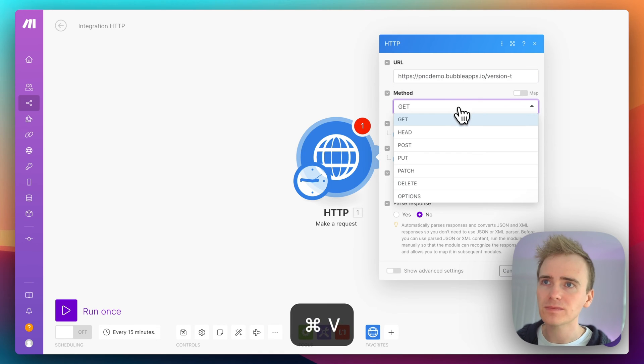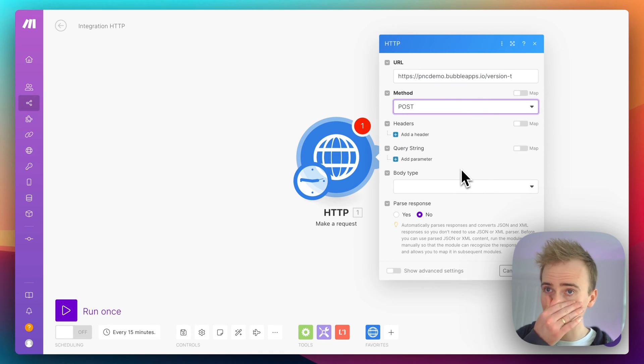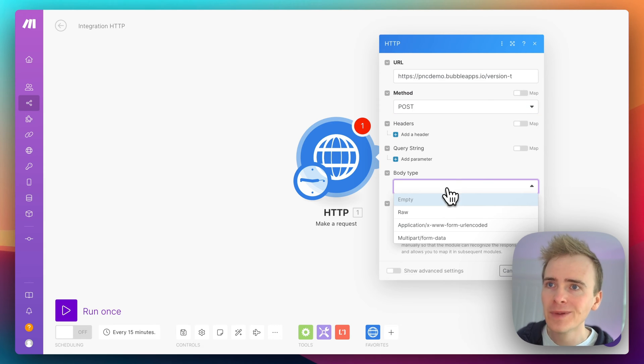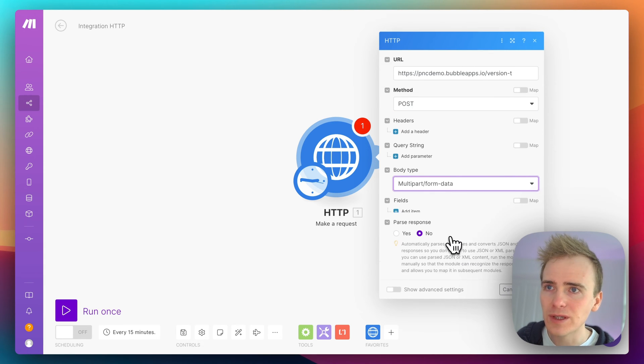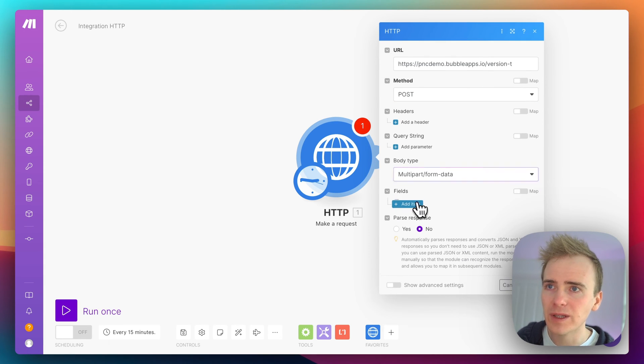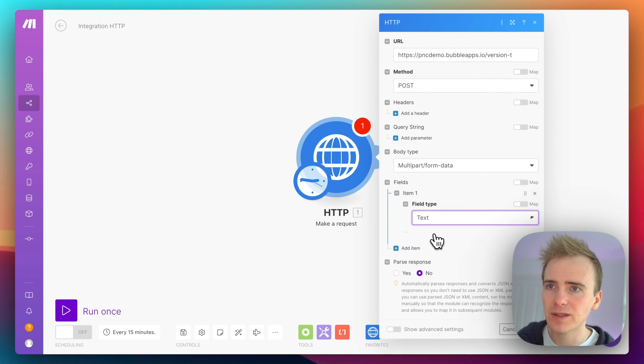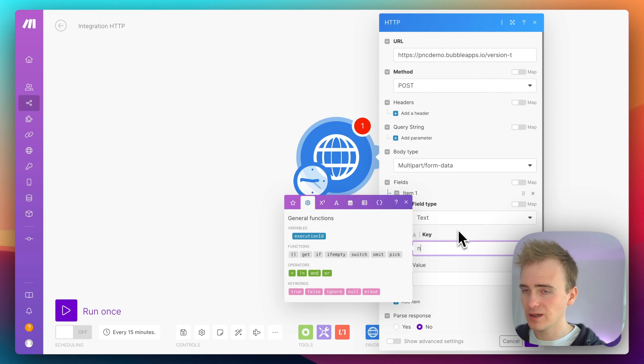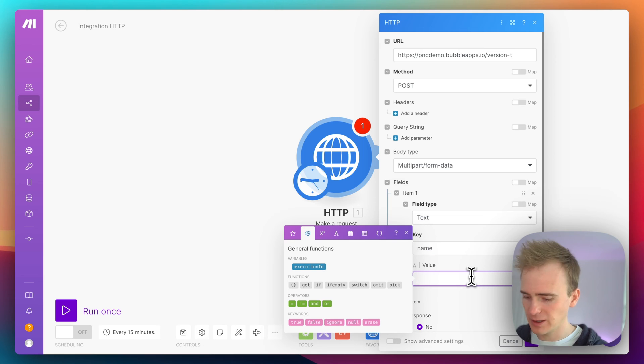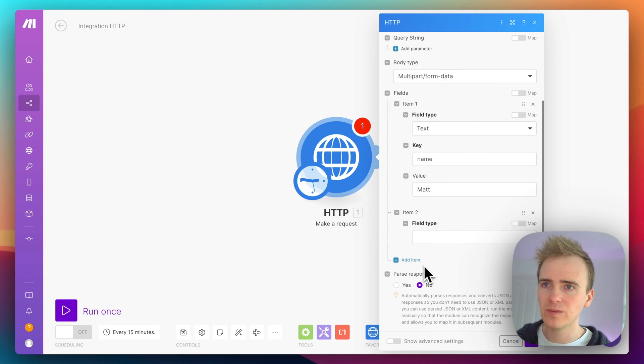Let's add in—we can say multi-form—and then let's add in our fields. So we'll say text, and we'll say name, the value is Matt. Let's add in another item and we can say